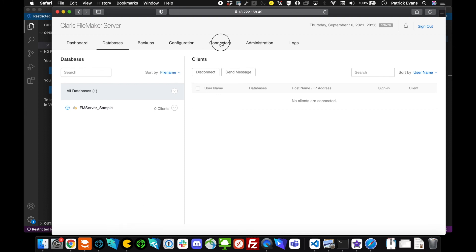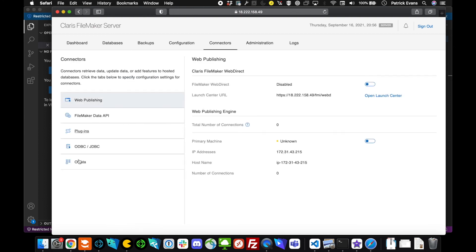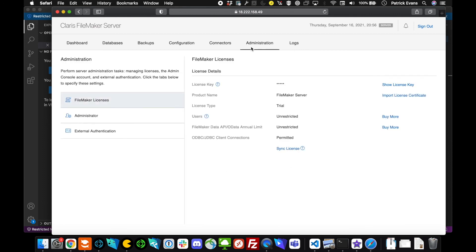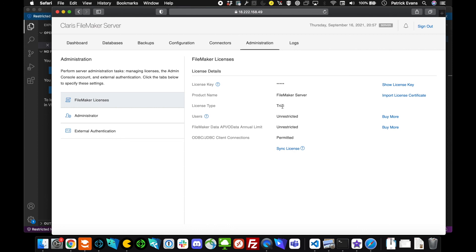The biggest thing to keep in mind is that you'll want to load your license in, because FileMaker Server for Linux does come with a trial license. You could run the risk of breaking the EULA if you run it past that trial. That is about it. If you do have any questions, if you're having trouble with any installation, or you want more information on FileMaker Server for Linux, particularly for Ubuntu, feel free to reach out to DB Services. Thank you.